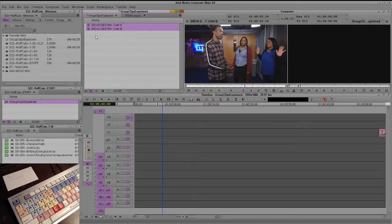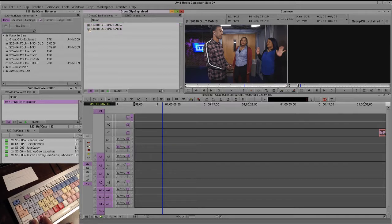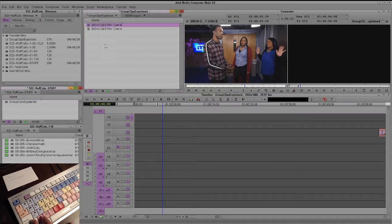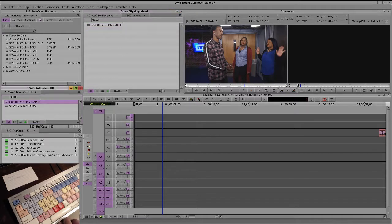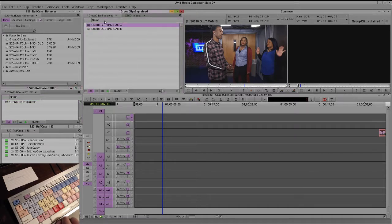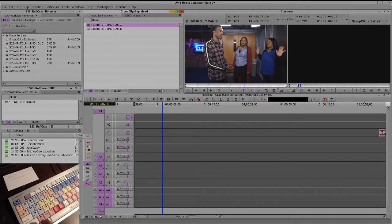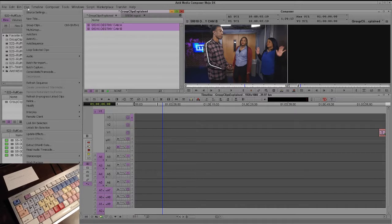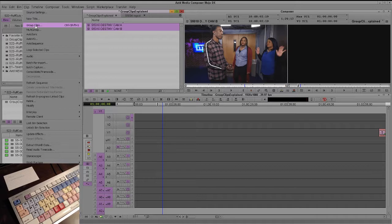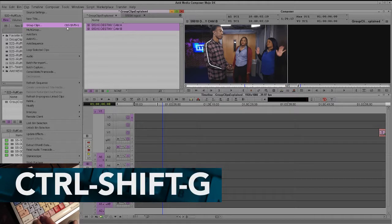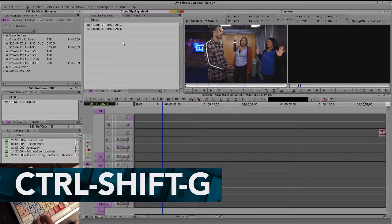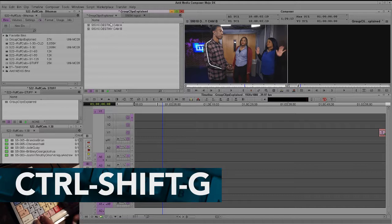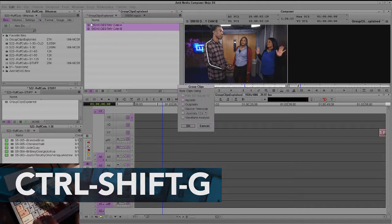So very simply, you're going to highlight each clip. You would want your clip that's going to be first to be on top. So sometimes when you're going to group a clip, you're going to want to make sure your clips are in the right order. In this case, I want Cam A over Cam B. I'm going to highlight both of them, and I'm going to go to Clip, Group Clips. I know the keyboard shortcut, Control-Shift-G, because I do use this a lot.